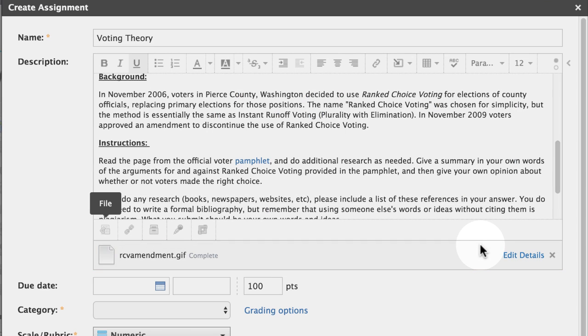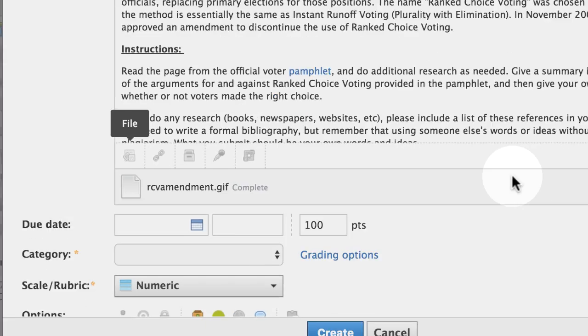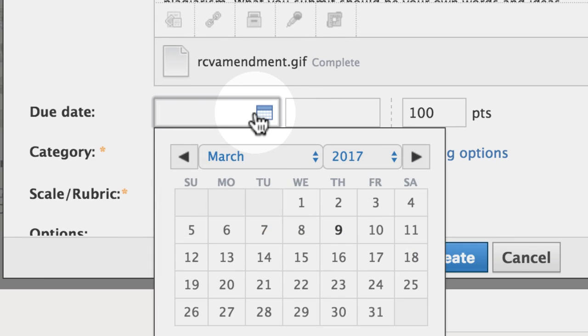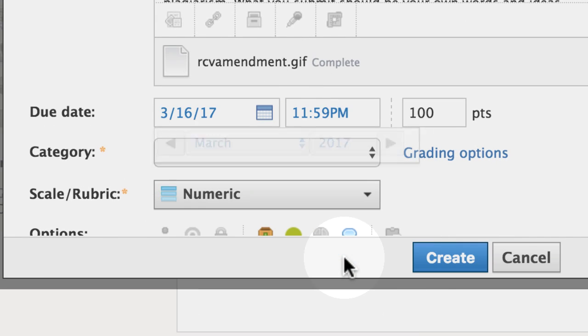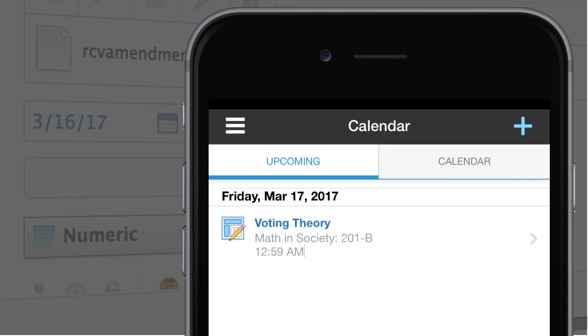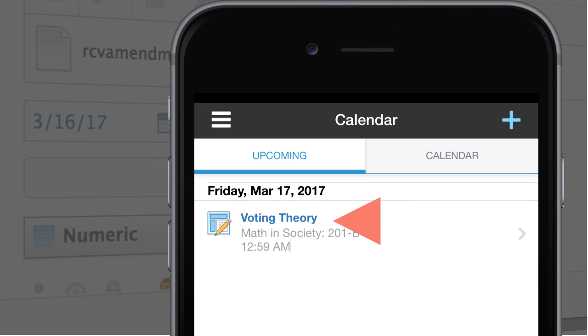After you've written the assignment instructions, set the due date and time to add it to the course calendar. Items with due dates automatically display in student calendars and in the upcoming list on the home page and mobile app.